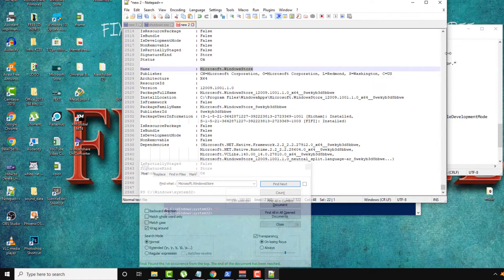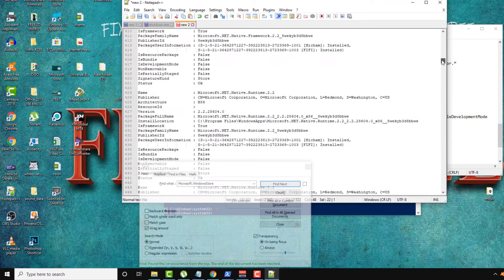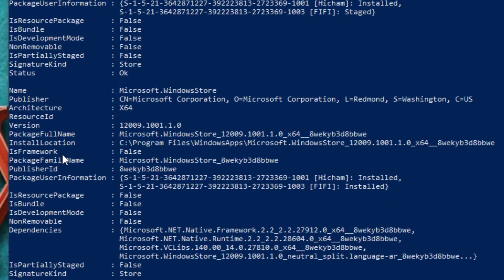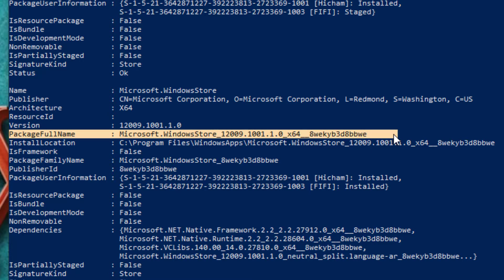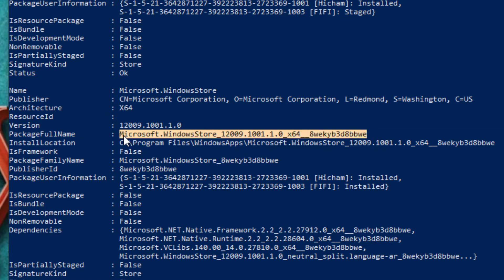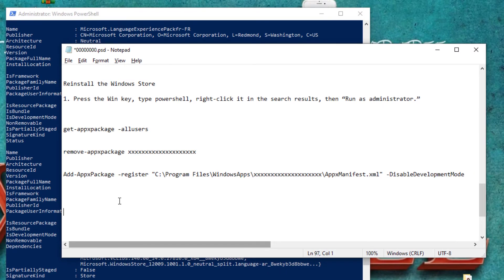This will help you find where it is — whether it's at the top, bottom, or center. Go search for the Windows Store package. The most important thing here is the Package Full Name. Copy this and paste it somewhere, because we will need it in this tutorial.